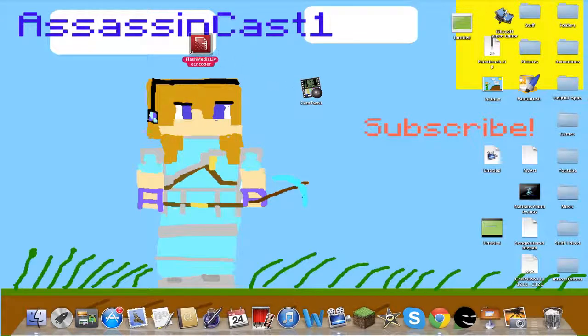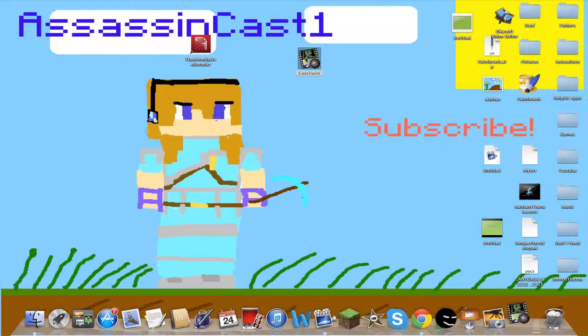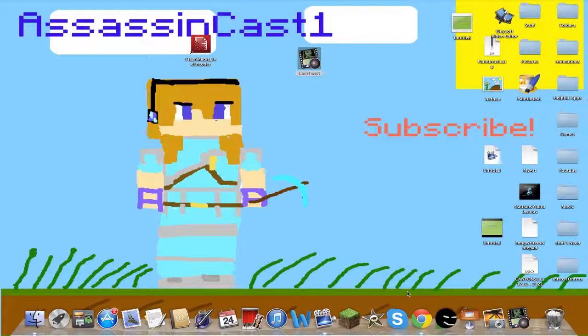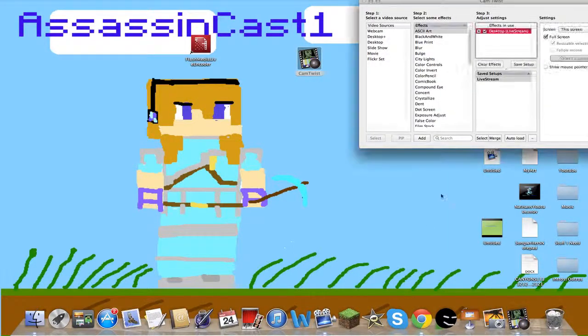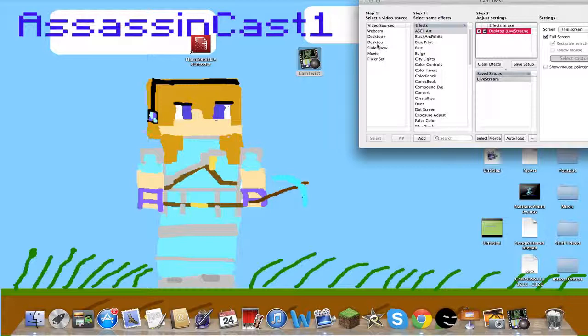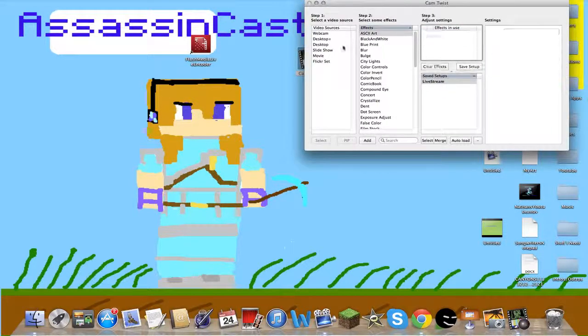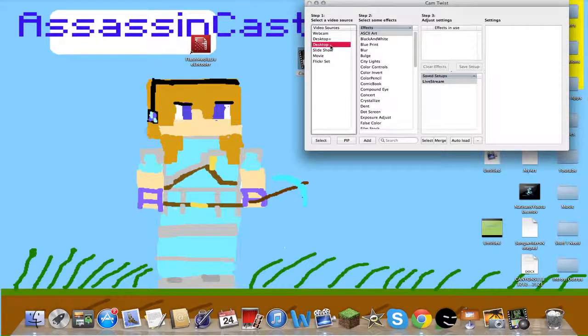You're going to open CamTwist and you can double-click on Desktop. We'll show you Desktop, not Desktop Plus. If you also want to record your webcam, you can double-click on Webcam, but we'll double-click Desktop.